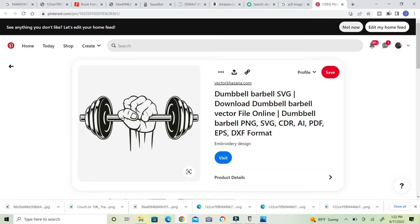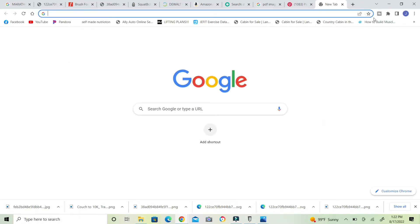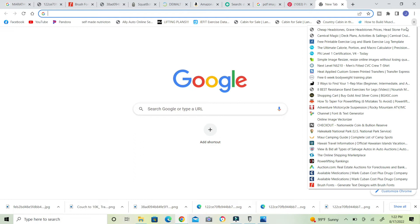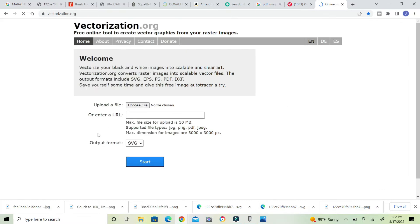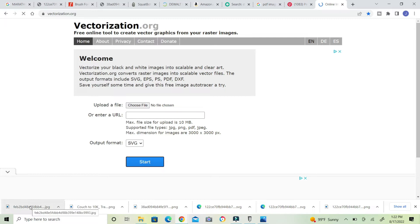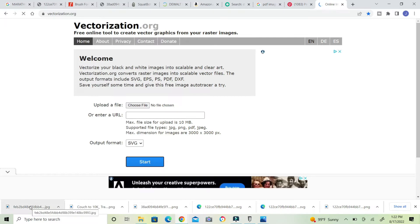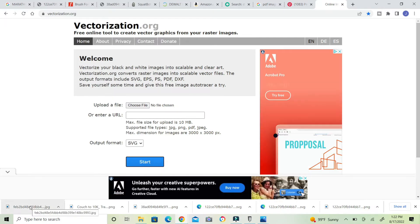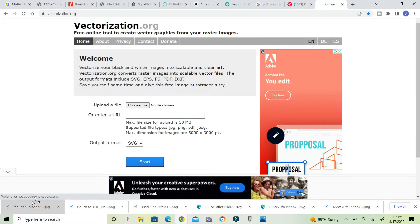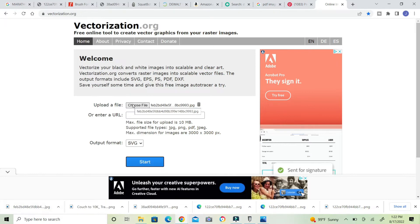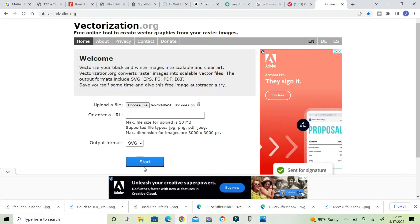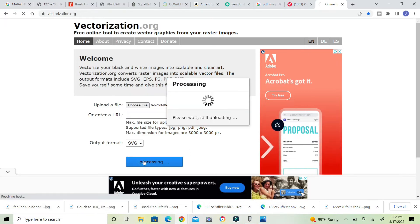Now we're going to go to online image vectorizer, and it is vectorization.org. I'm going to grab this picture down here and left click it, hold it and bring it up here and let it go right there. Now I'm going to push start.